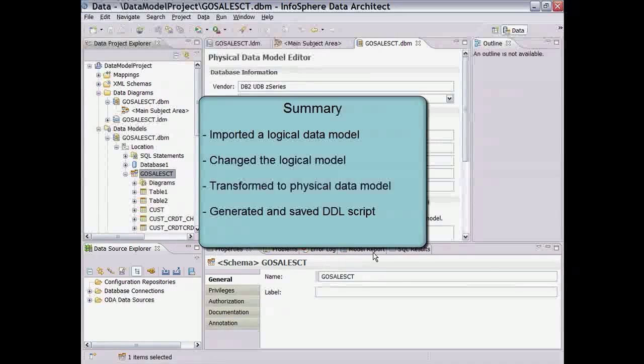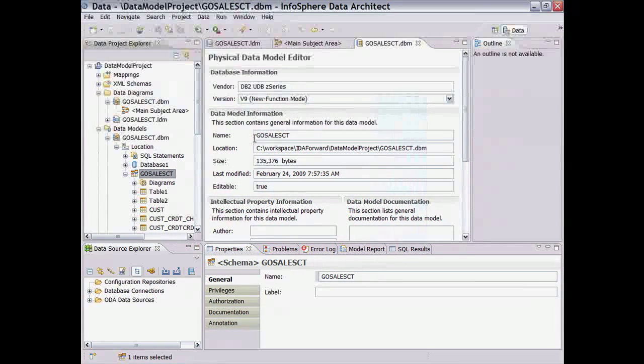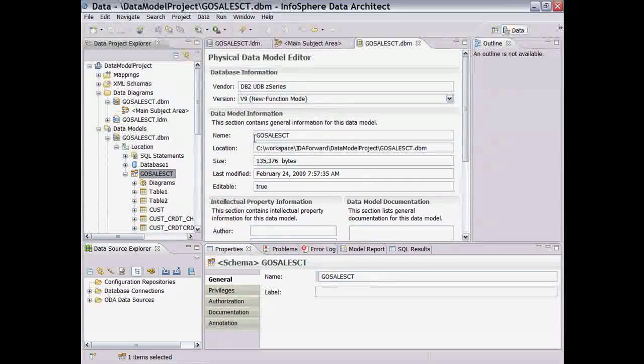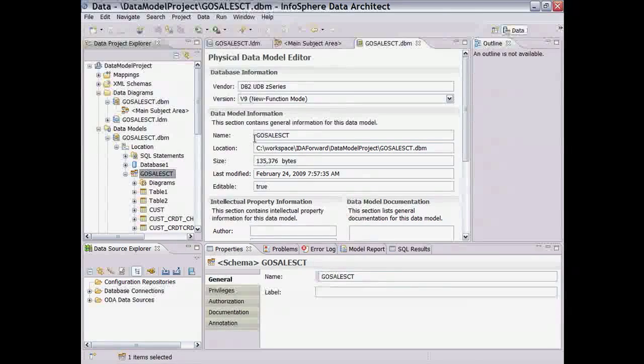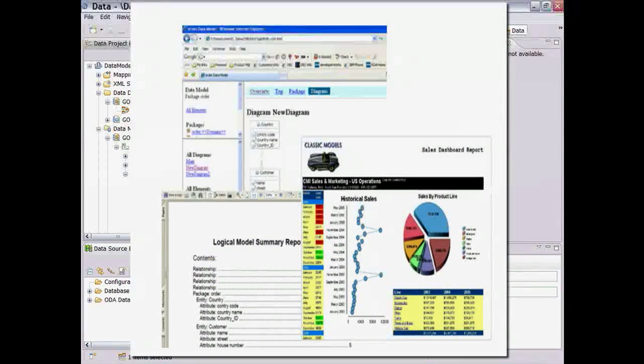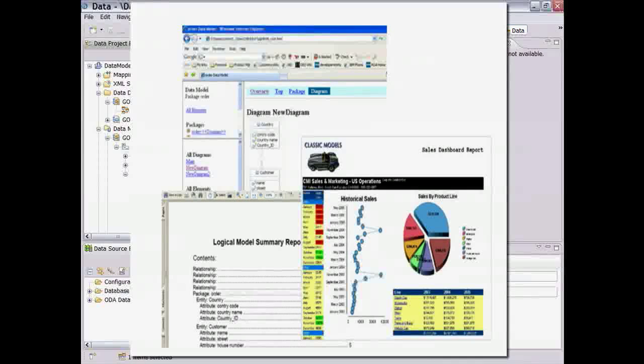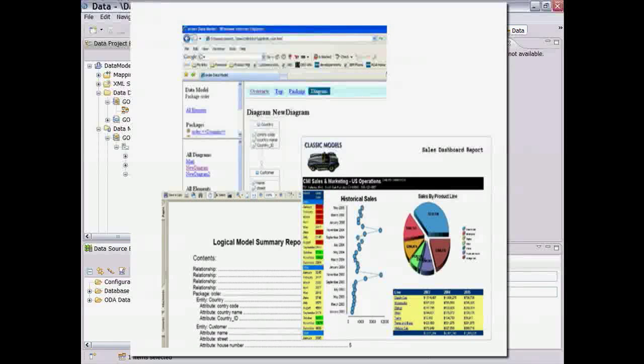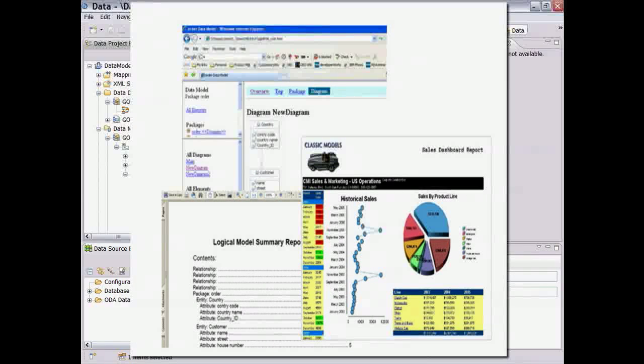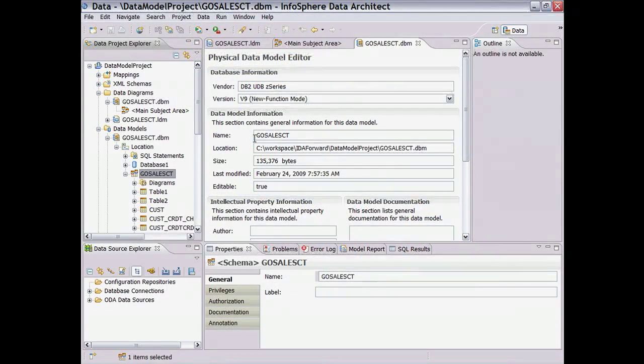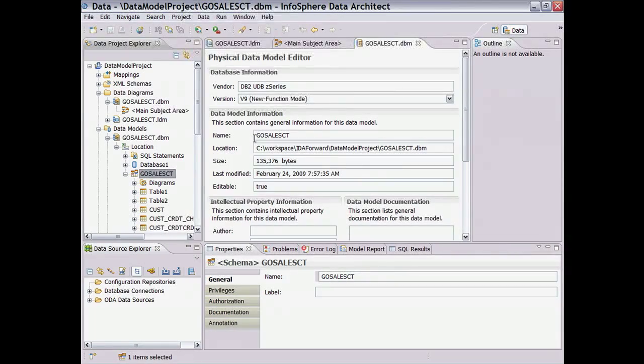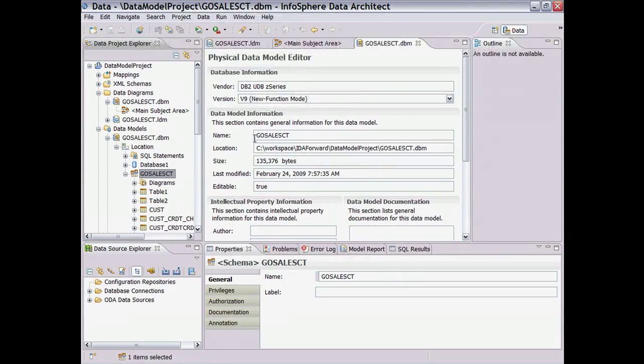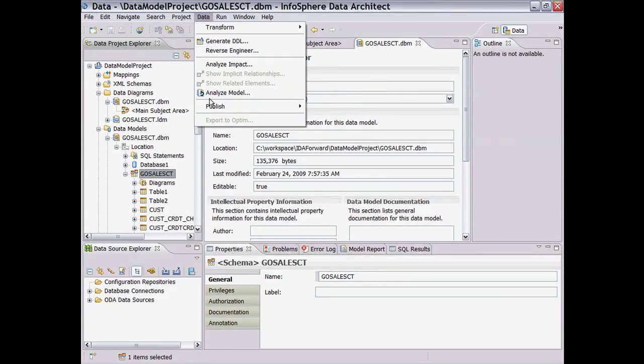Next, we'll show how to create a web report of the physical model schema that can be a useful accompaniment with the DDL script for review. Data Architect provides a variety of reporting capabilities, including the ability to create customized reports using BERT, an Eclipse-based business intelligence and reporting tool. For the purpose of providing audit documentation for team review, we can create a web-based report. To do this, we select a schema and then choose Data and then Publish.